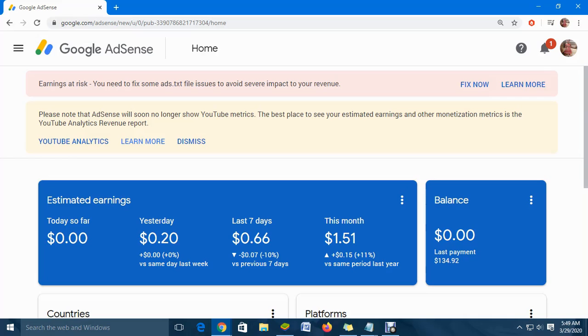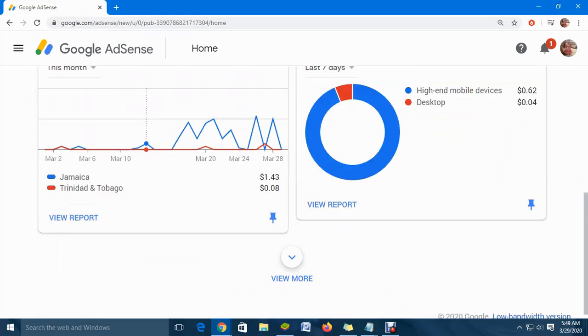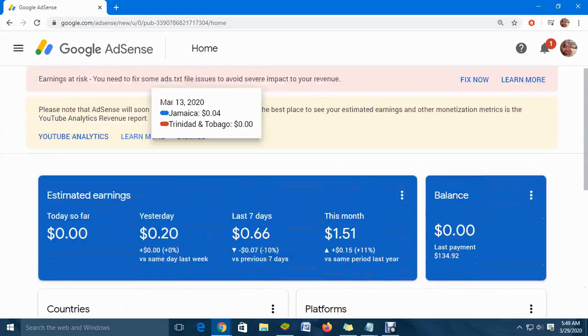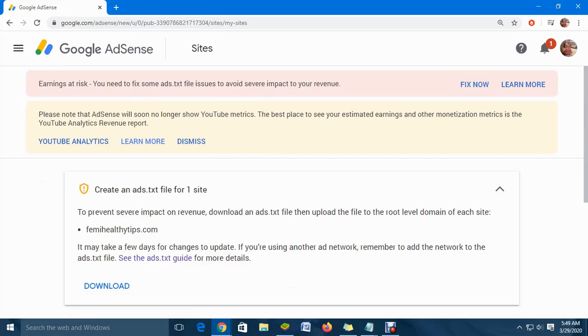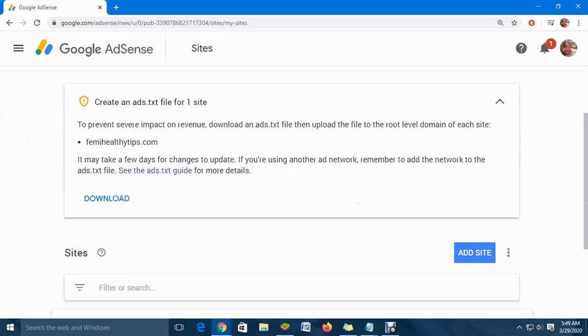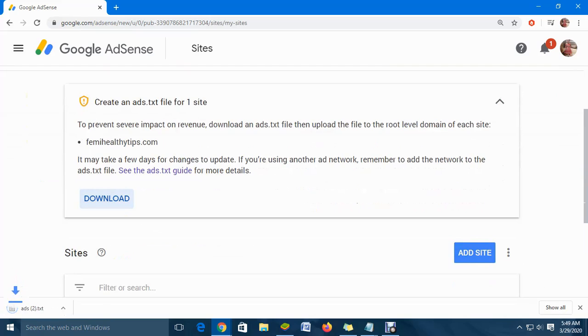There is a section where you can click 'Read More' to get additional information. To fix it, first click on 'Fix Now,' and then you'll be asked to download the file. Click on 'Download' and you will see it downloading.